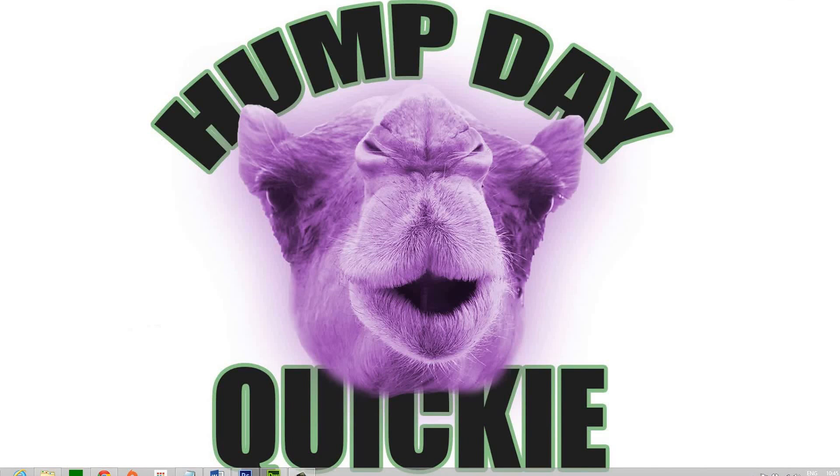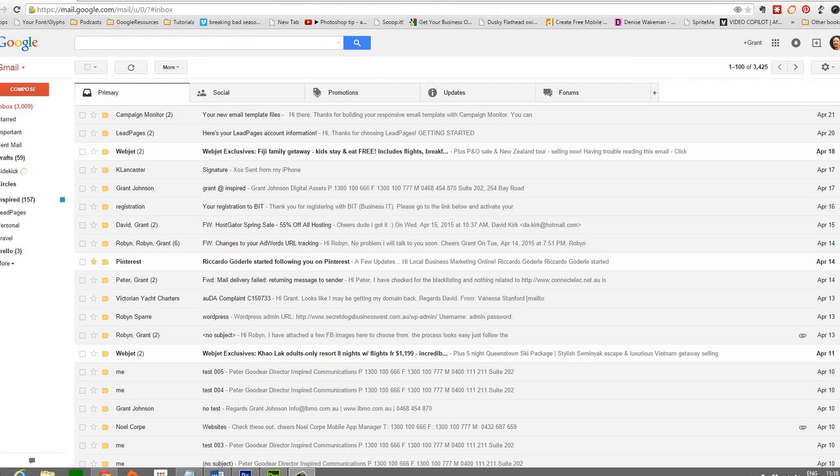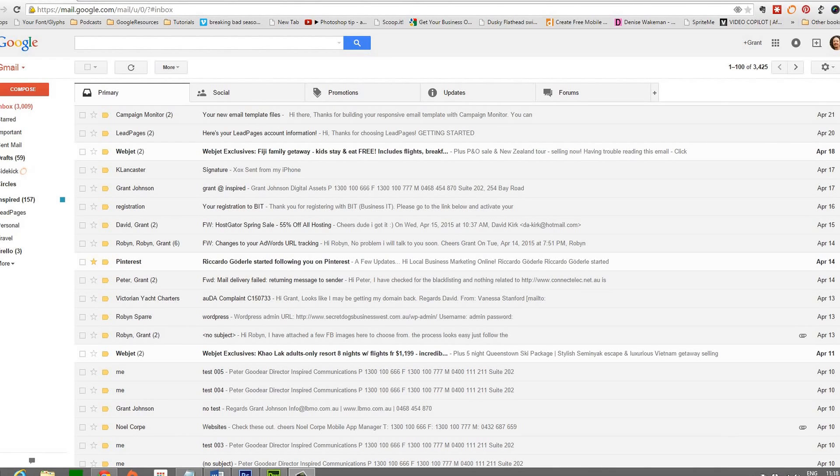Happy hump day. Today's hump day quickie is sponsored by that smiling purple camel. Do you ever want to see just today's email in Gmail without the distraction of everything that's in your inbox and the associated Gmail tabs?